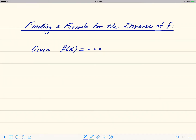In this video we're going to learn how to find a formula for the inverse of a function. We're given the formula for the original function f of x equals something, and we want to find the formula for f inverse, so our goal is to get f inverse of x equals something.